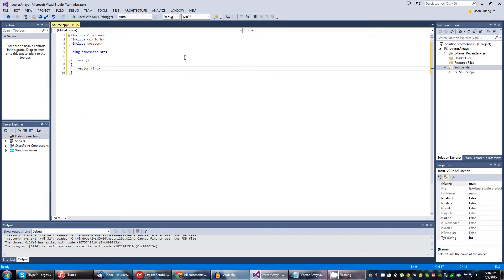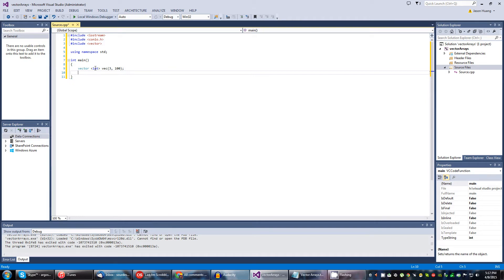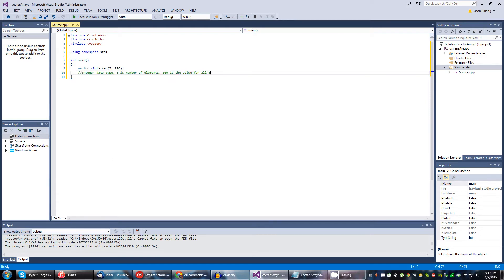This is what a vector array is going to look like: vector<int> vec(3, 100). That right there is a vector array. This is an integer data type using the vector functionality. To add some comments: it's an integer data type, 3 is the number of elements, and 100 is the value of all three elements.